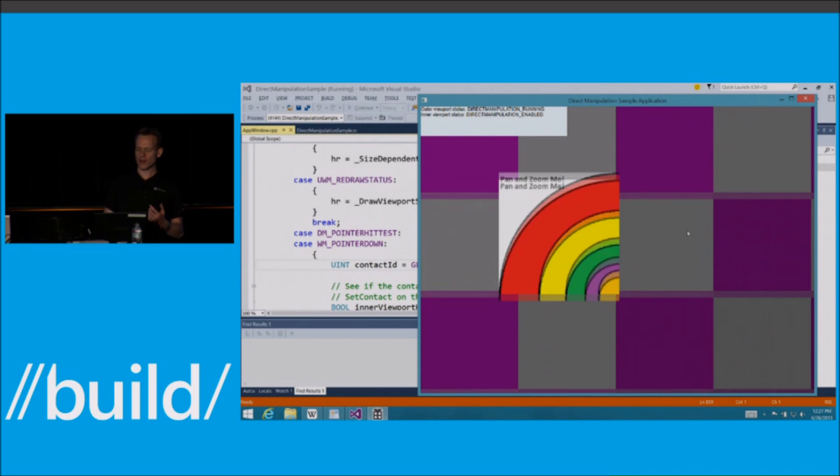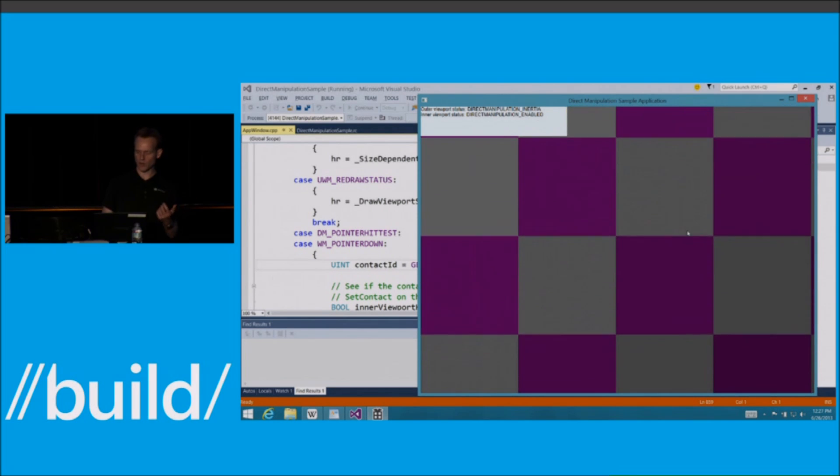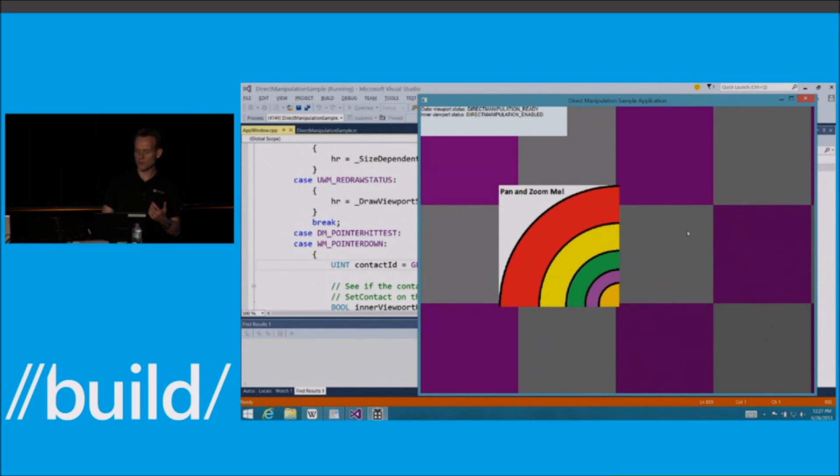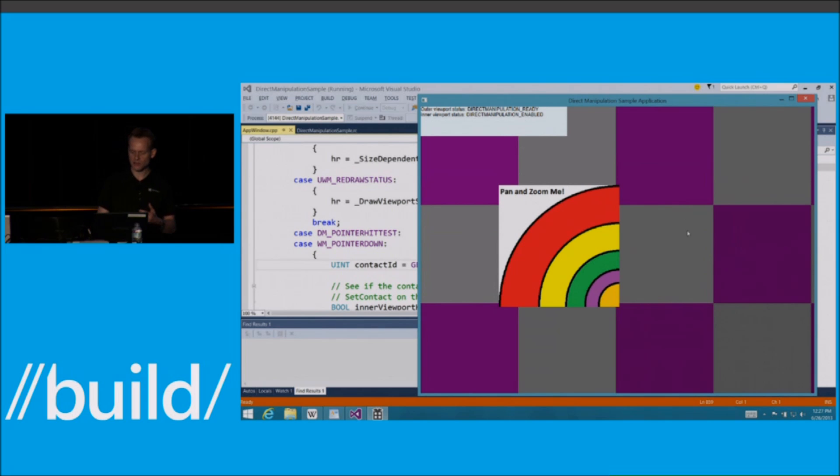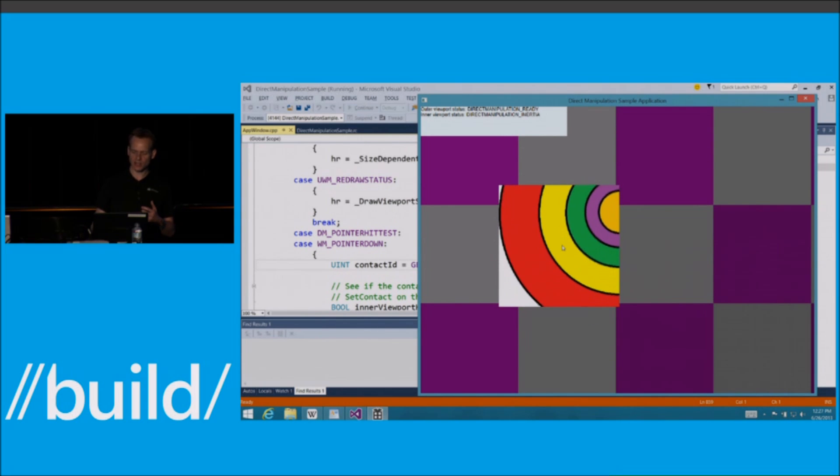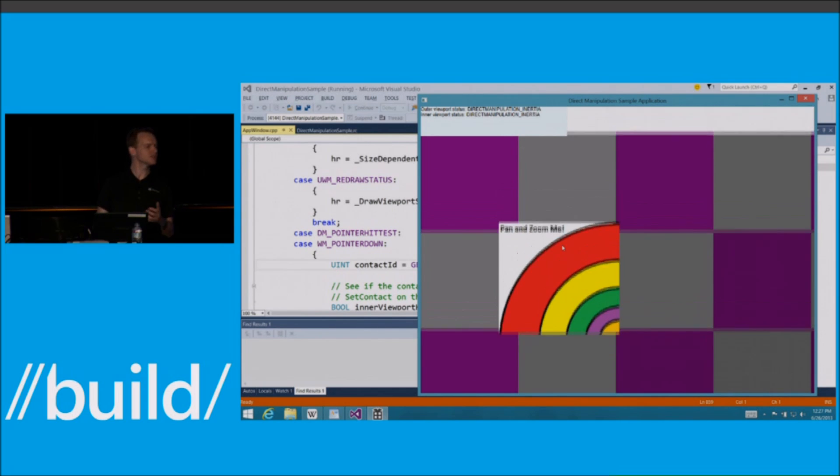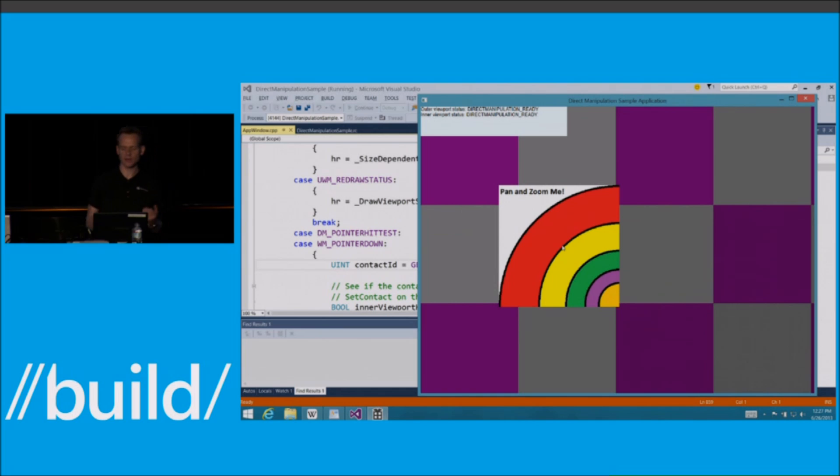It's my exact same hit testing logic. I determine where did that go. So was that in the inner viewport, the outer viewport, and away we go. We get all of our built-in ballistics, our nice bounce effect. We get all of our parenting and chaining. It's all exactly the same.